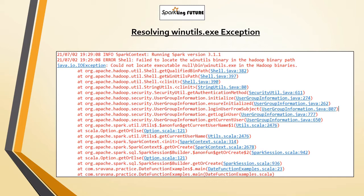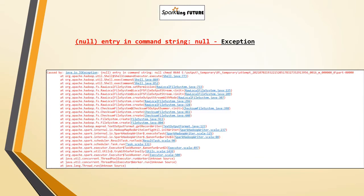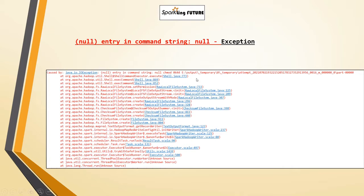The process will continue and perform the remaining operations. But when you are trying to write a file into your local machine from a Spark job, or if you want to print any messages in your console, you will encounter this null entry in command string exception.